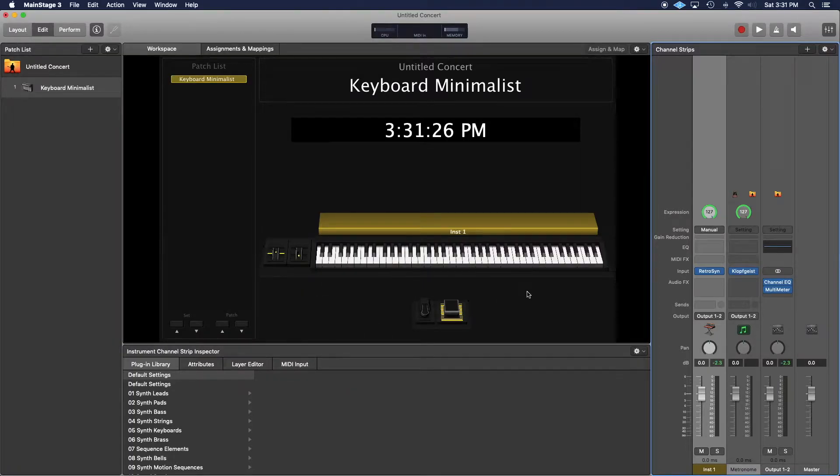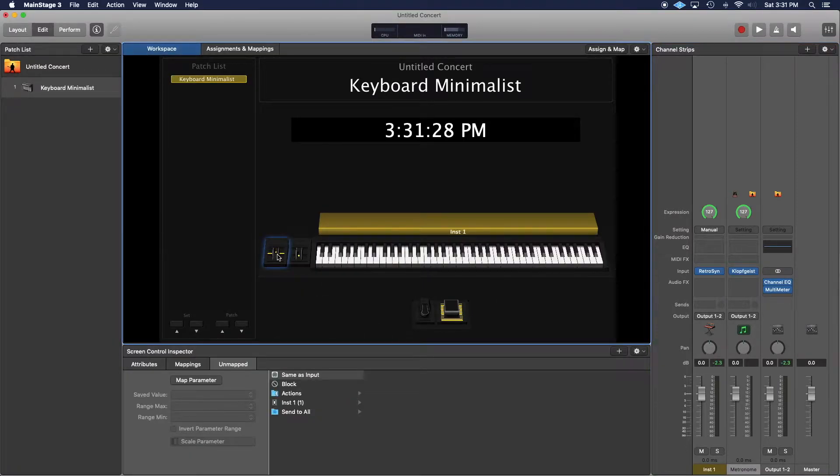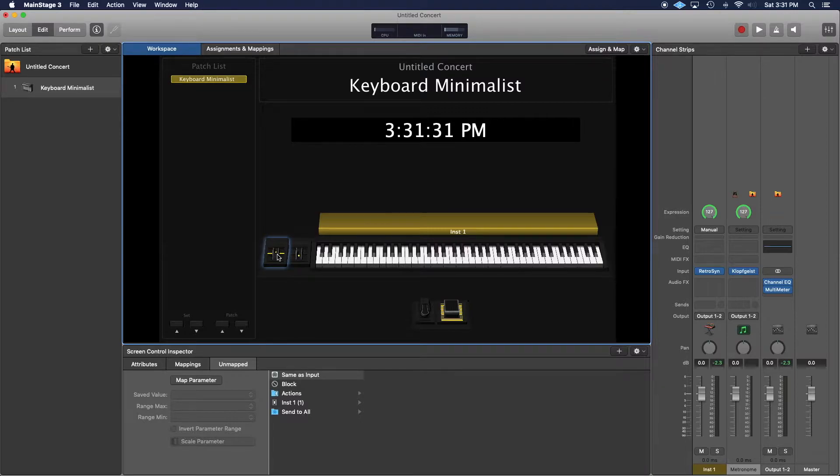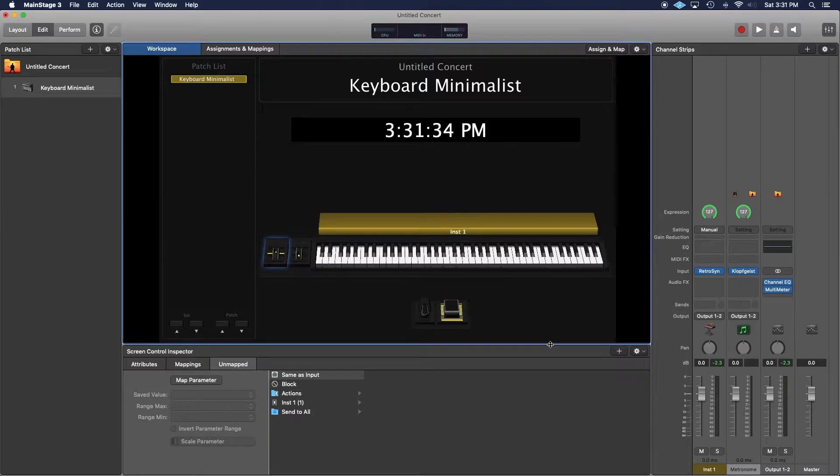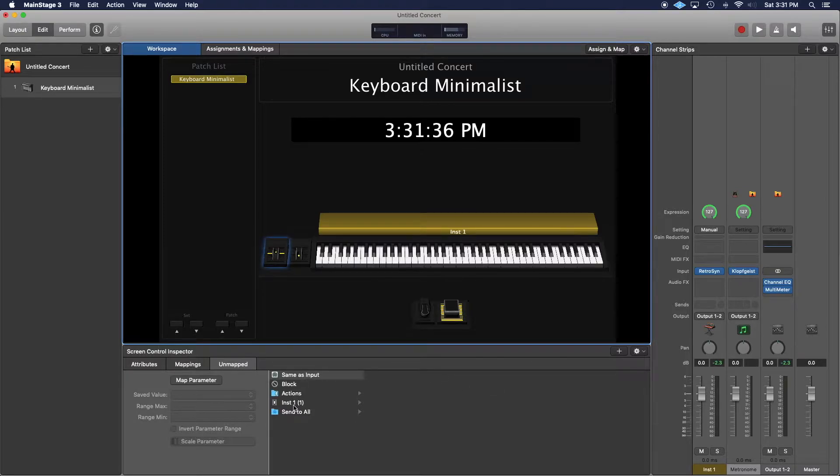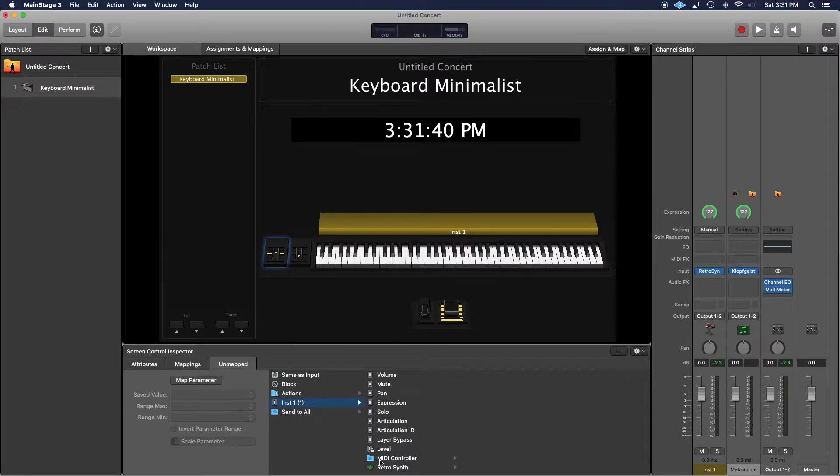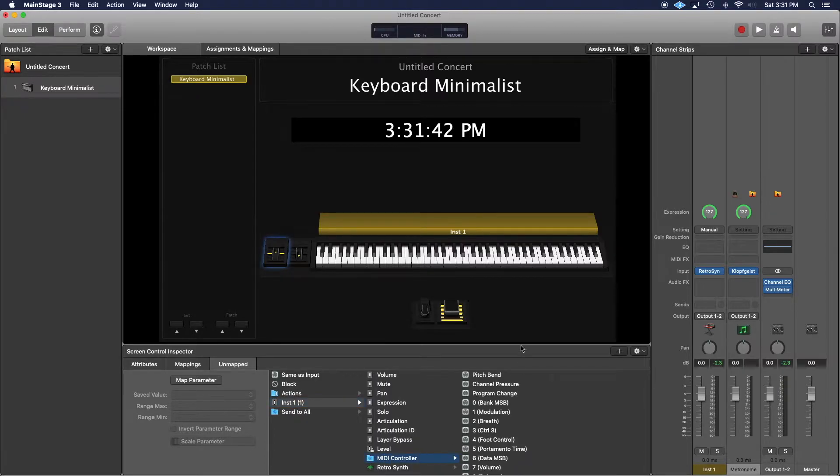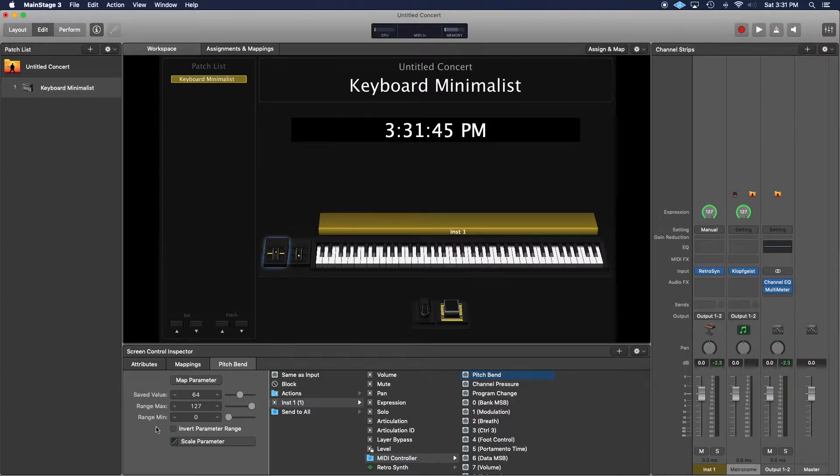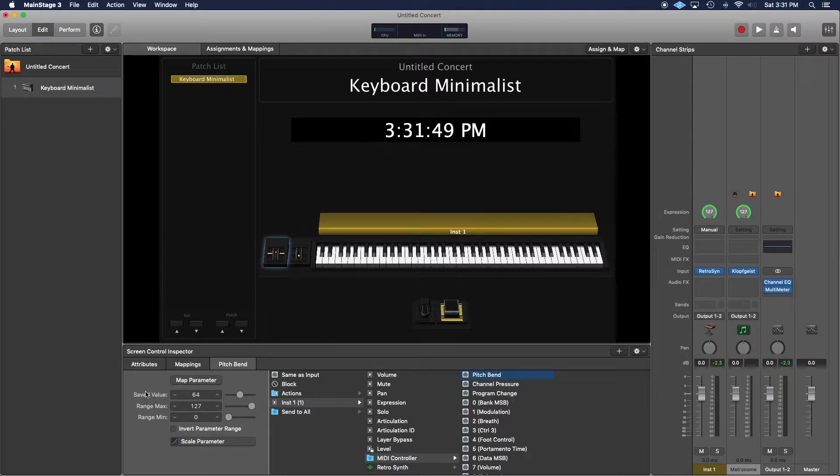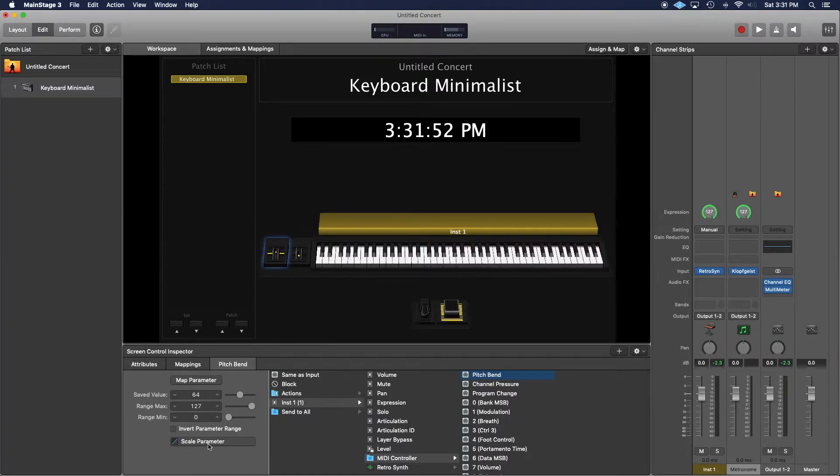Go into the screen inspector and click on your pitch bend wheel. This is mapped to a controller on your keyboard. Then go to the instrument channel in the screen inspector. Select MIDI control, then pitch bend. This little box lights up with the saved value of the maximum, minimum ranges, and everything like that. There's also this little box down here called scale parameter.